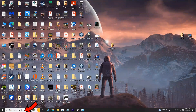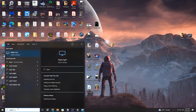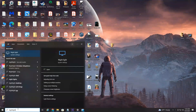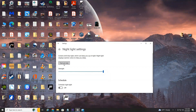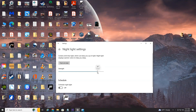Down here in the left-hand corner, all you have to type in is "night light", select Enter, and the night light settings will come on. Now you can select to turn it on — if I select that, as you can see the computer switches to a more warmer color.